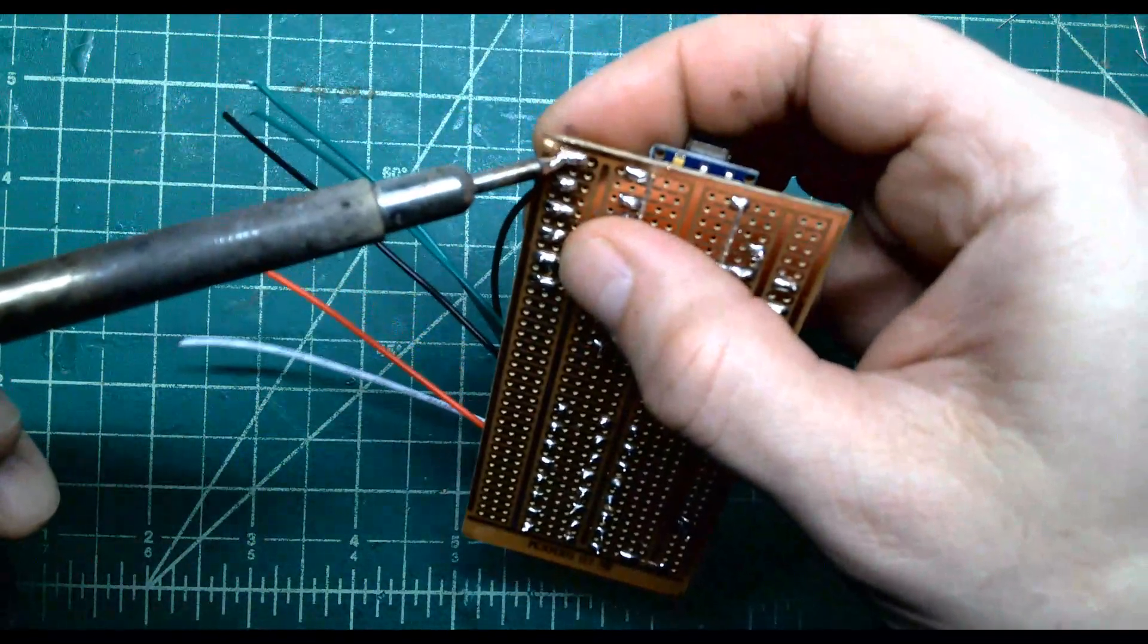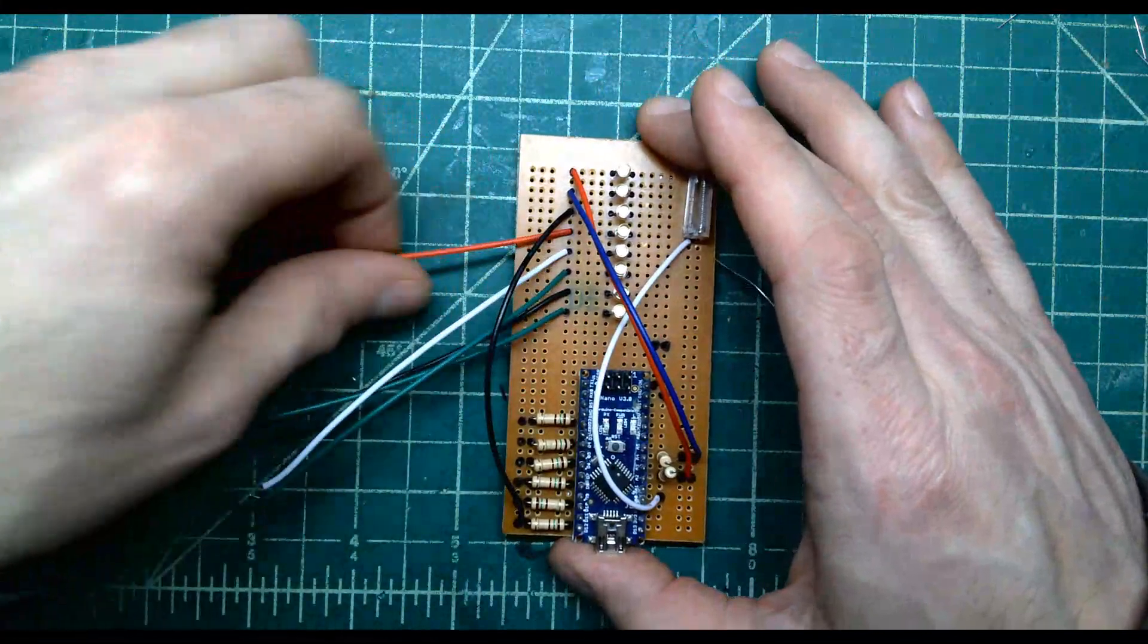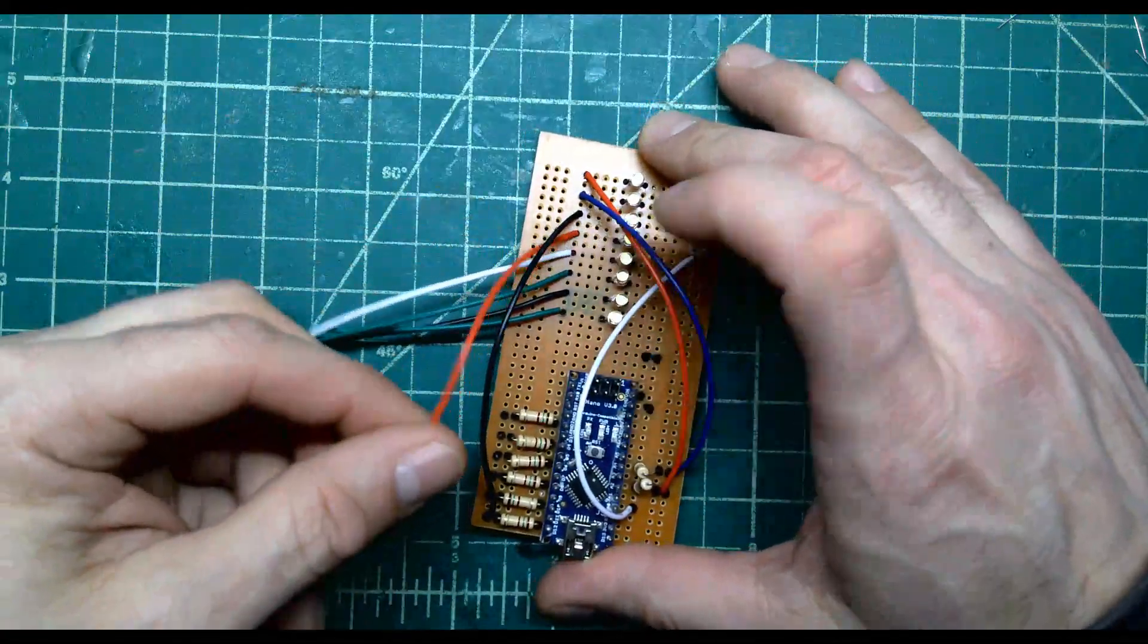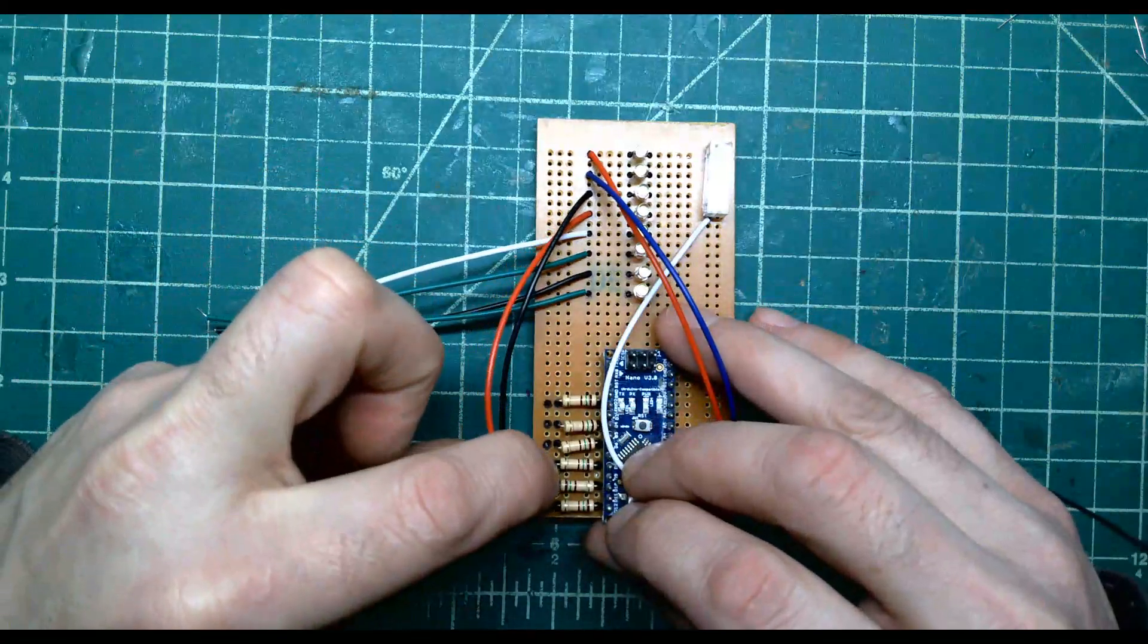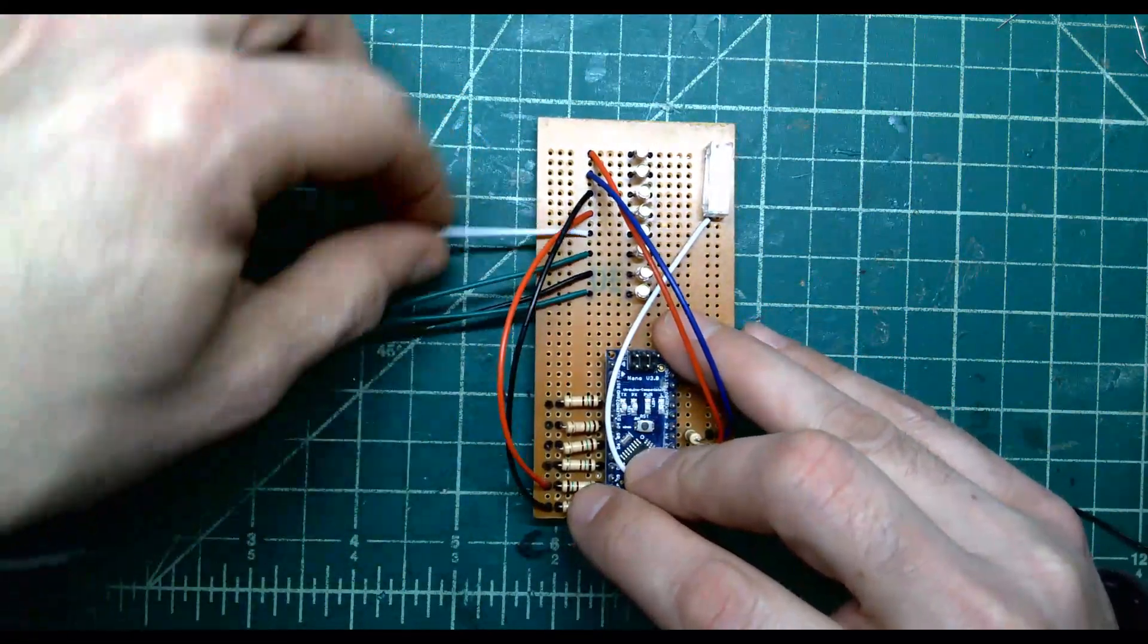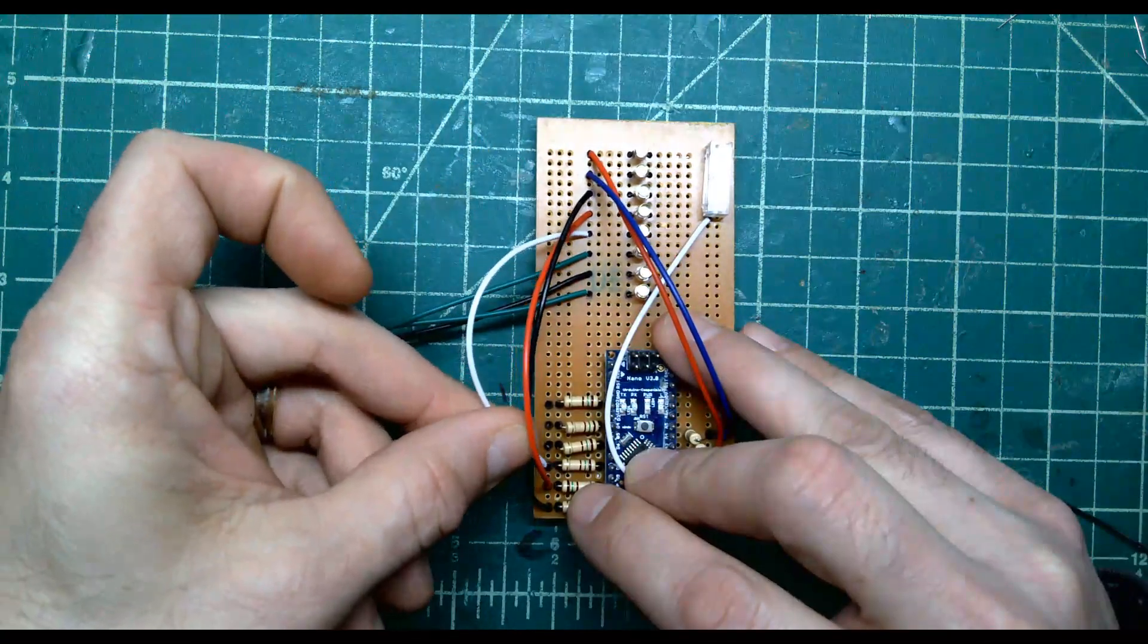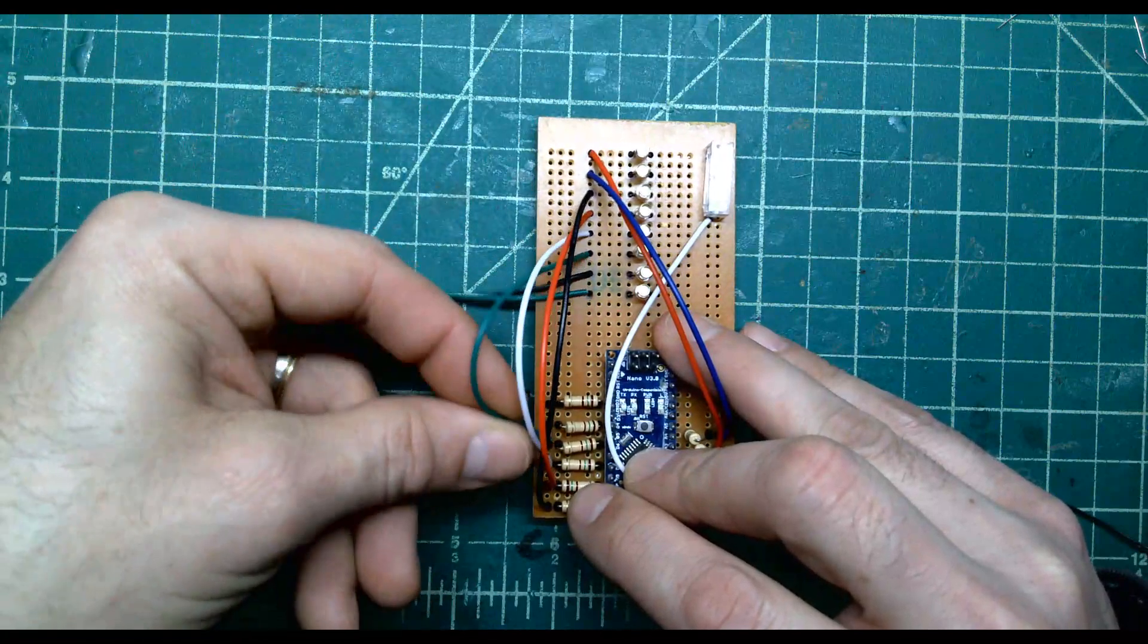So what I want to do ultimately is just continue. The next wire down, which is the fourth, is going to go here. Then the white wire is going to go here, the next one down goes here, the next one down goes here, and so on.